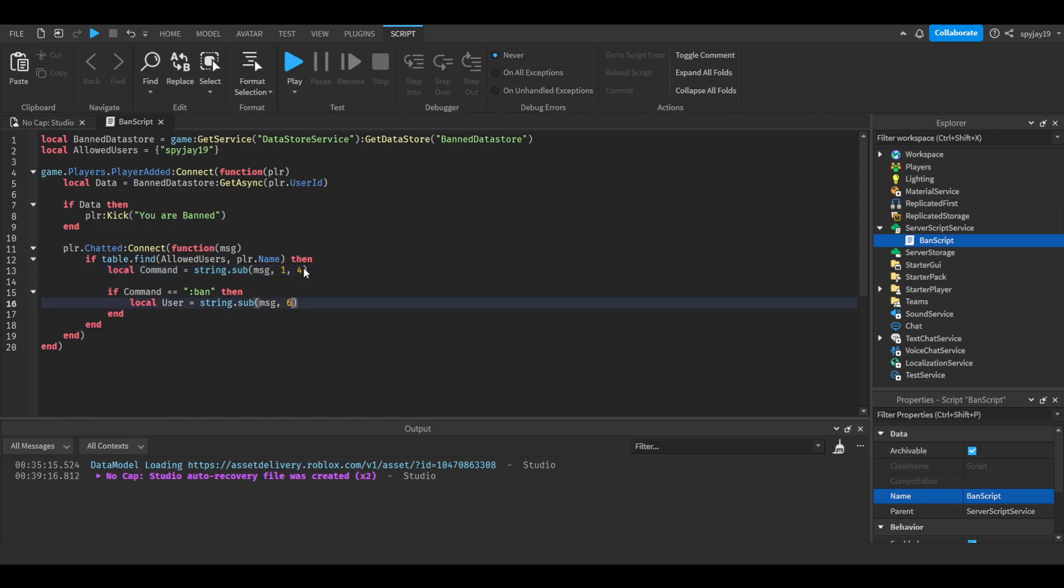And the reason why we're not putting a second number is because we don't want to put a limit on the amount of characters it's going to type, because we're looking for a player's username. So it could be their username could be four characters, 10 characters, 20 characters, but obviously it wouldn't be 30 or more characters, but still you get the point.